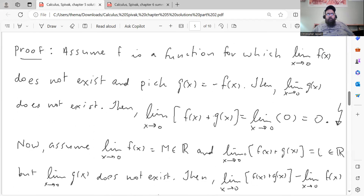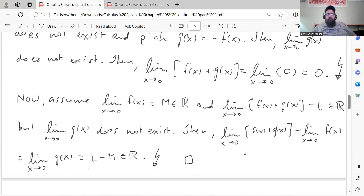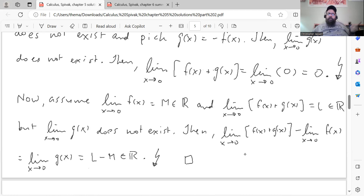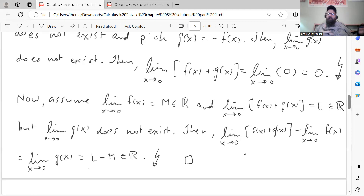The only-if direction that I proved was fine, but I just want to correct the if direction. I did this in the description box in that video, but I wanted to do it in another video at the beginning, just so people see it, because I don't know if everyone looks at the description boxes. So here's the proof for the if direction. Assume that the limit as x goes to 0 of f of x equals some real number m.